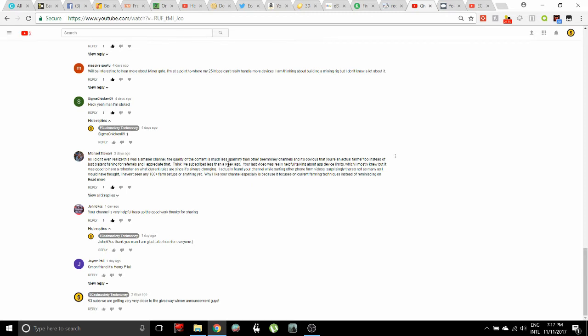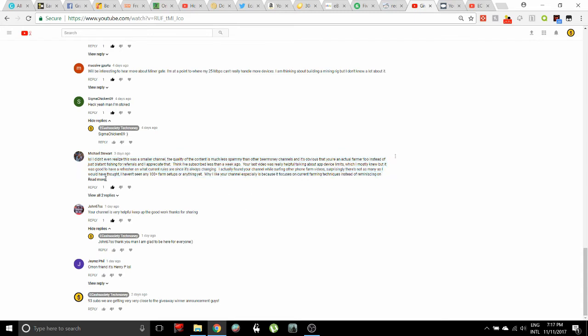I'm mostly new but it was good to have a refresher on what current rules are since it's always changing. Man, if I was going to pick a random winner out of all of this, I'll be honest, it probably would have been this comment right here just because it shoots so straight. It's very straightforward.